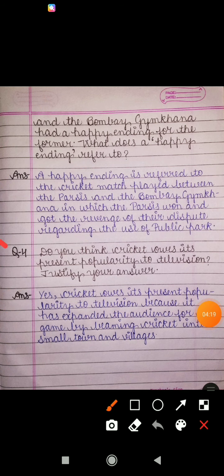Question number four: do you think cricket owes its present popularity to television? Justify your answer. The answer is yes, cricket owes its popularity to television because it has expanded the audience for the game by beaming cricket into small towns and villages.